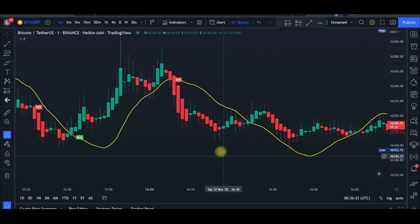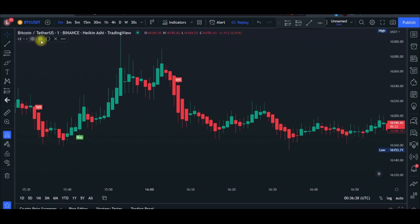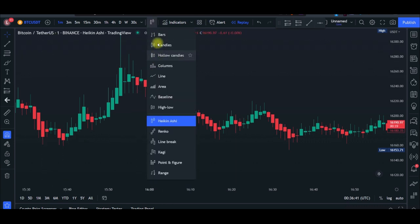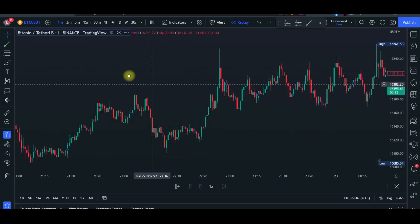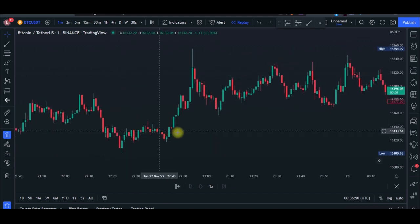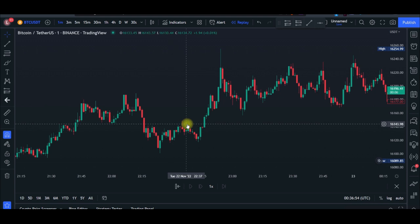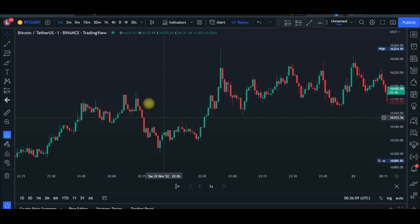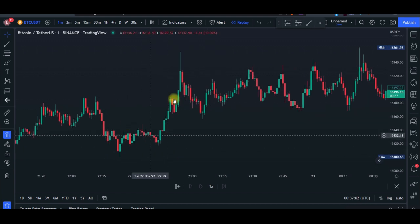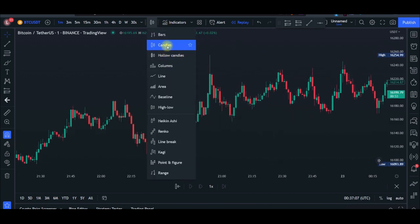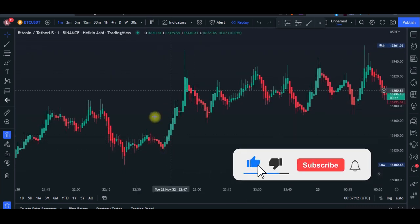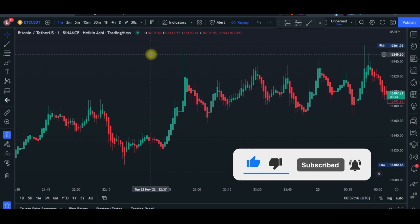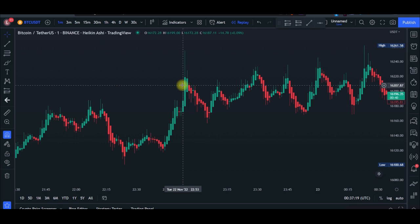Let's go ahead and clear the chart — I'll remove all existing indicators and go back to a clean candle chart. This is what your chart looks like when you first come to TradingView. The first thing we want to do is customize the chart for our scalping strategy. I'm going to change the chart from normal candlesticks to Heikin-Ashi candlesticks, so go ahead and select that.